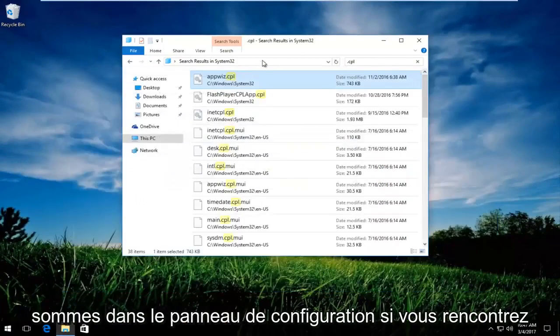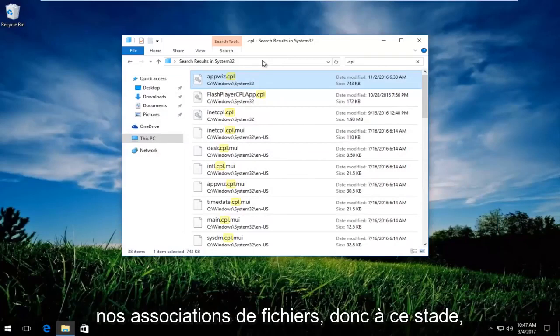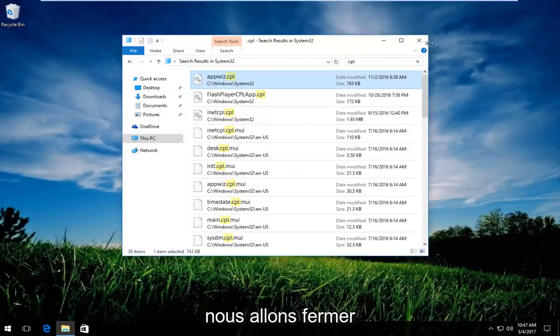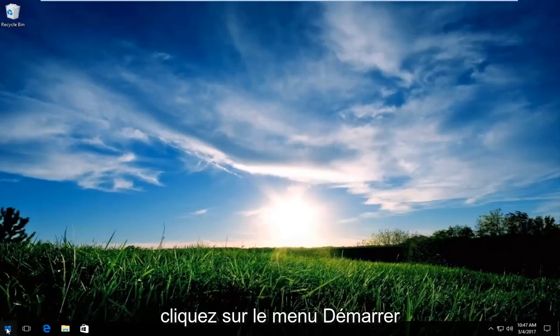If you're still experiencing a problem here, there's a good chance that we have an issue with our file associations. So at this point what we're going to do is close out of this window if you have any windows open.